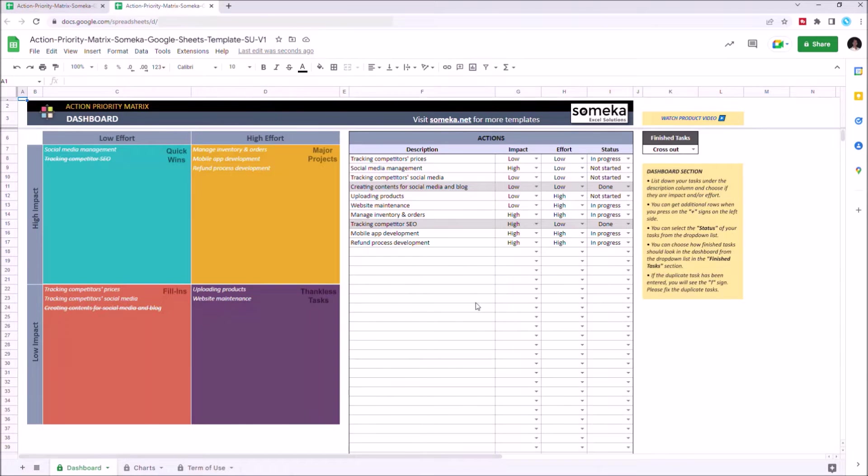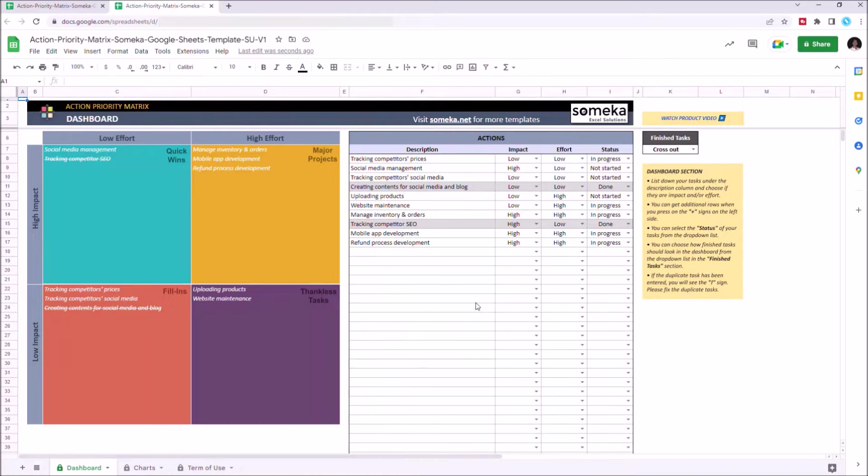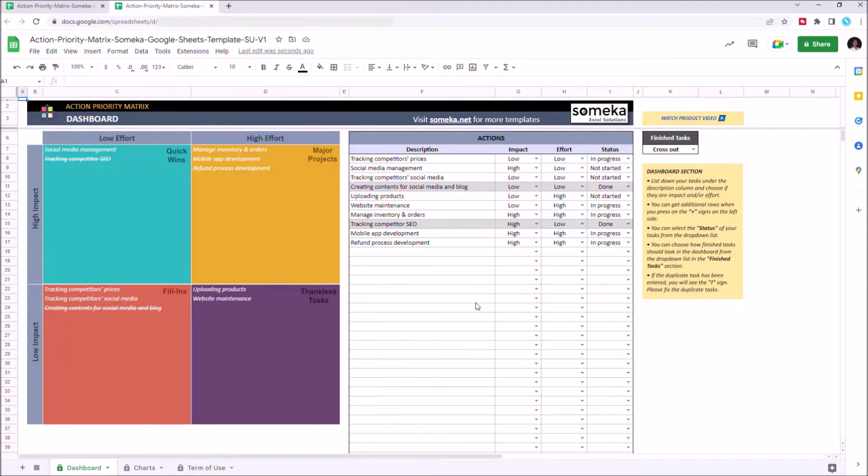This tool categorizes your tasks according to their impact and effort level and automatically creates an action priority metrics. There are two parts of this template, the dashboard section and the charts section.